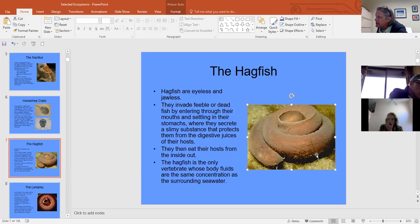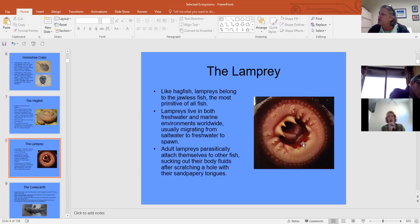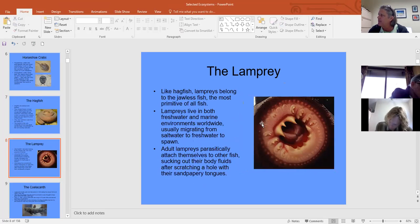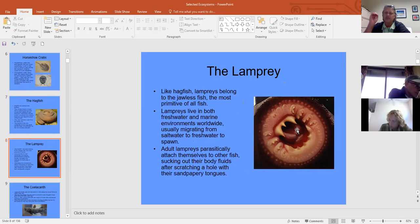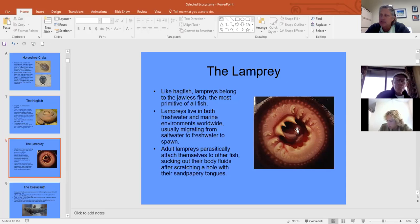Another jawless fish — but this one does have vertebrae — is the lamprey. This is the mouth of the lamprey: no lower jaw, just horn teeth that stick onto its host and drain it of body fluids. They are large ectoparasites — 'ecto' meaning outside.